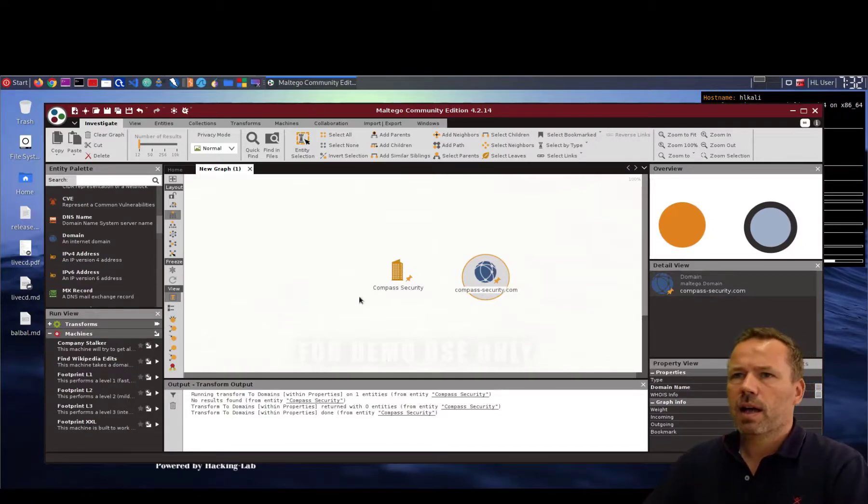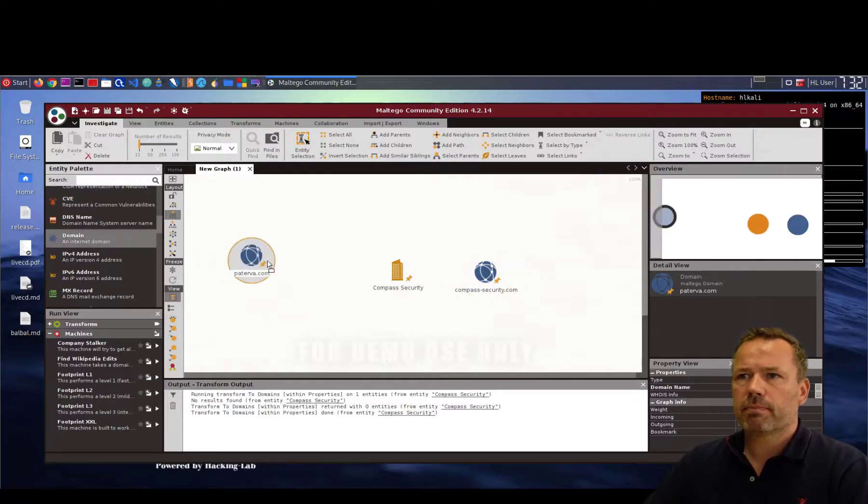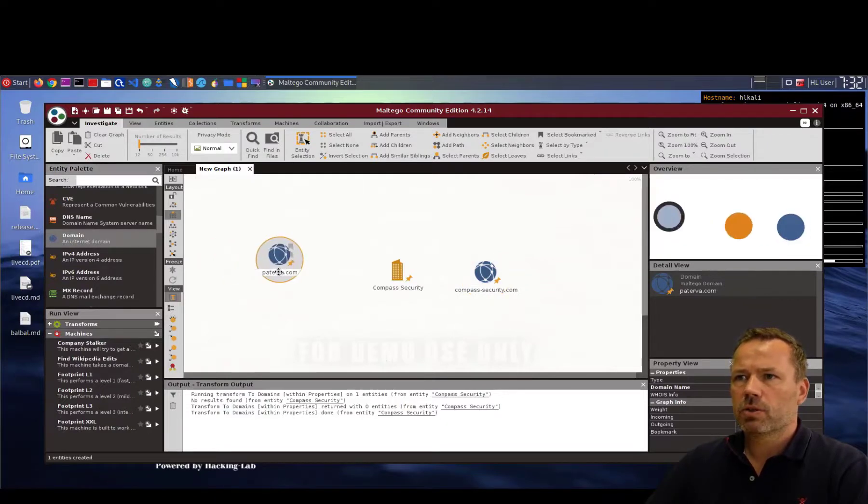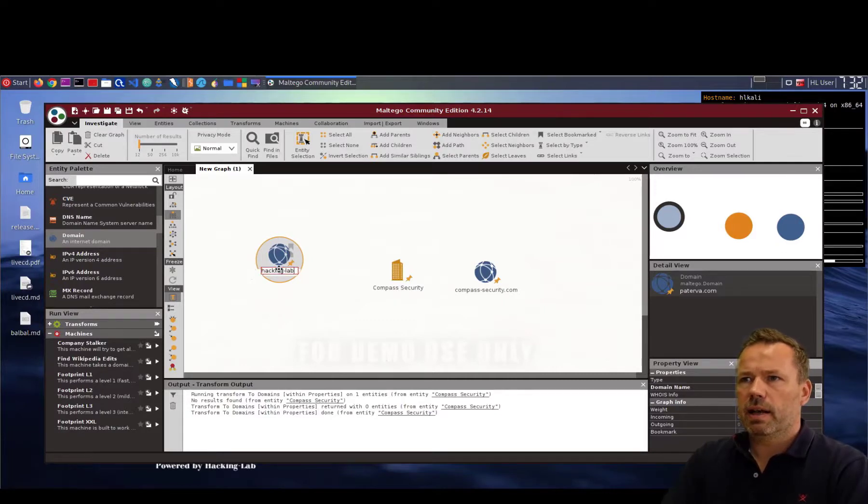I can of course add multiple domains. So another domain that is owned by compass security is hackinglab.com.